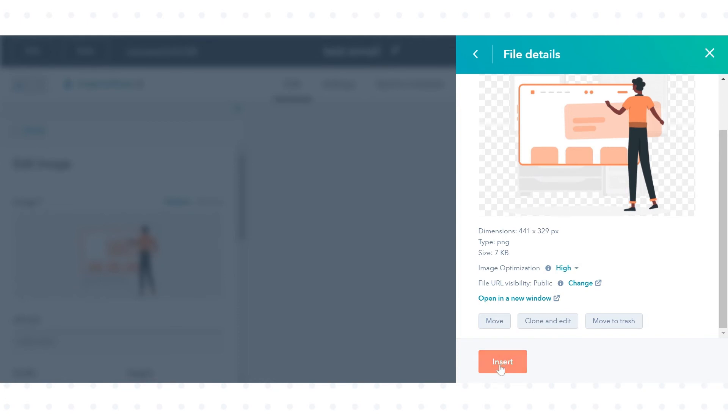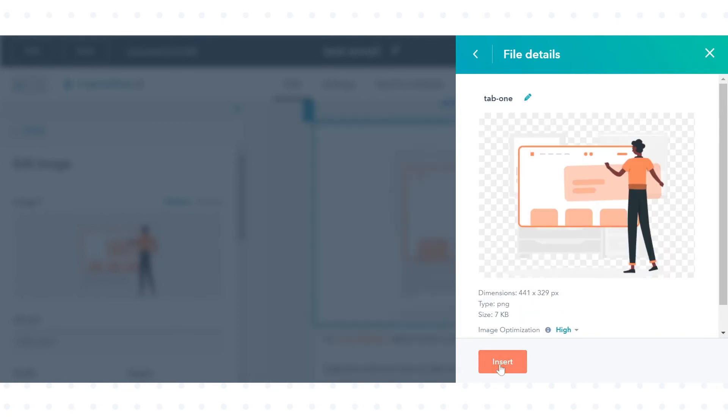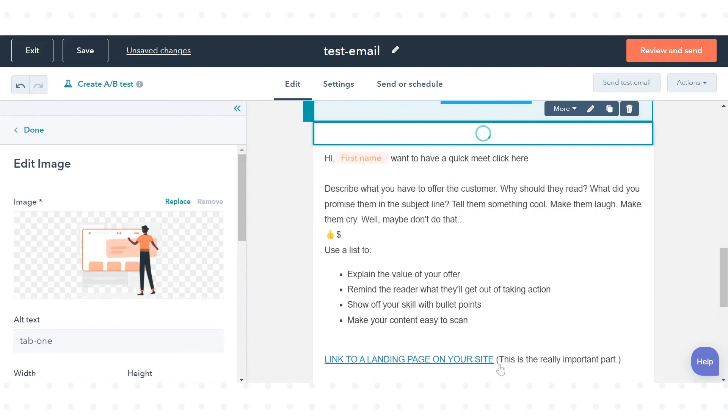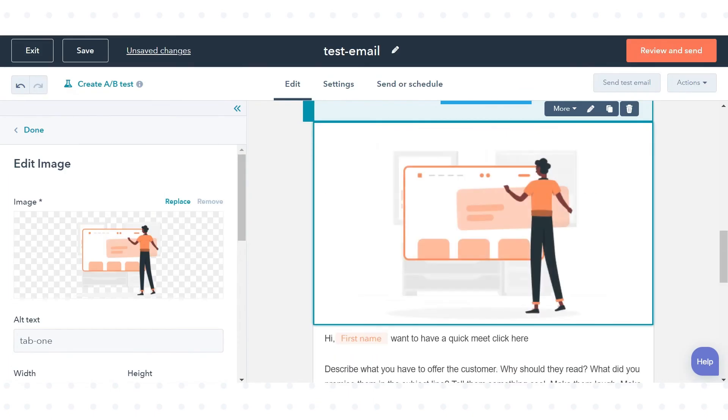After selecting click Insert. That's all, this is how you can use images in HubSpot content.